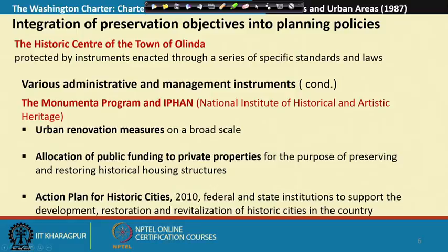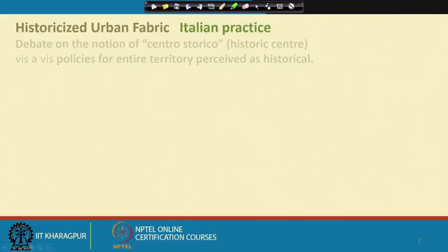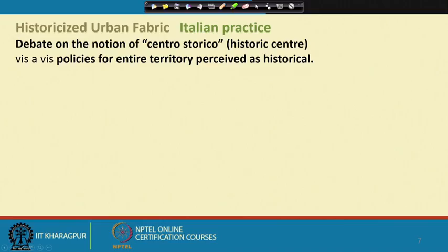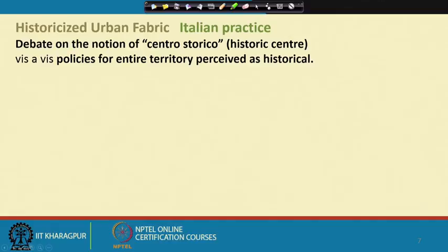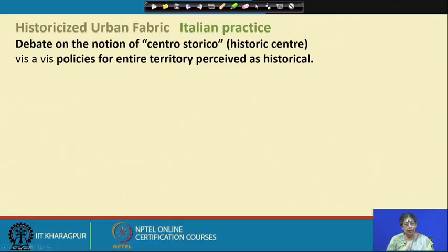We have seen how the significant attributes of this charming city have been preserved through a series of legal, financial, and administrative instruments. We have talked about the Declaration of Amsterdam, the Nairobi Recommendation, and the Washington Charter. Let us now talk about another approach known as the Italian practice of preserving the historic city. This practice has gone through different stages of development and basically focuses on the historicized urban fabric. There is a debate on the notion of centro storico — the historic center — vis-à-vis the broader historical territory.